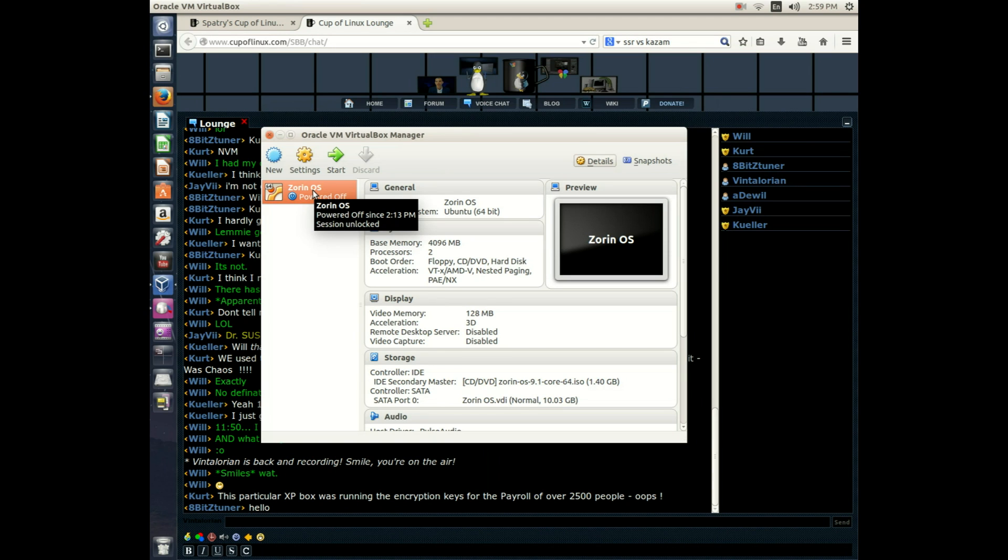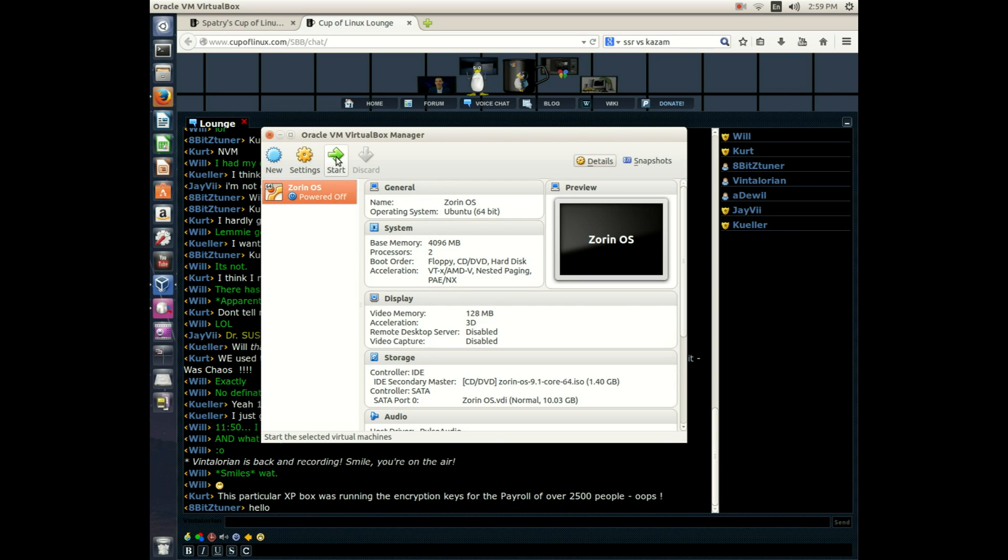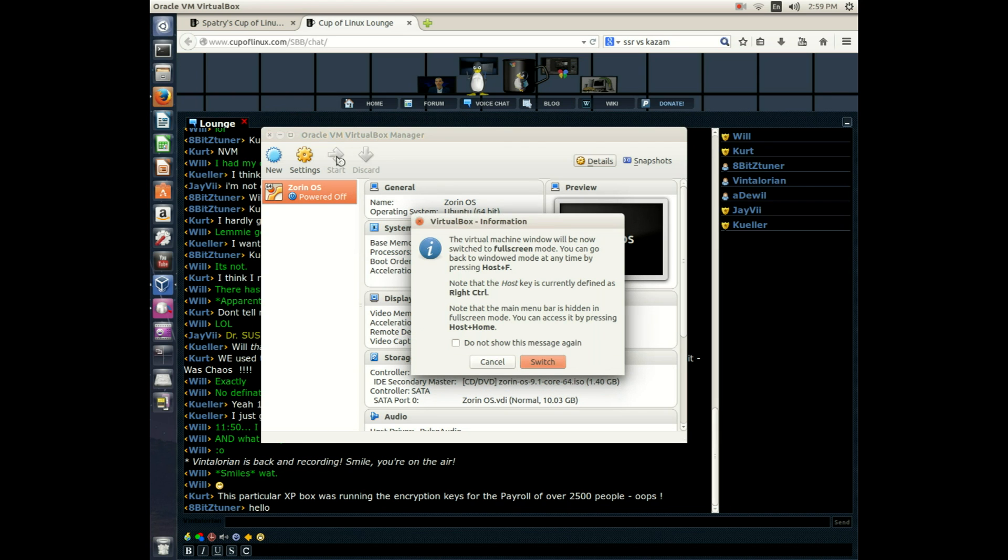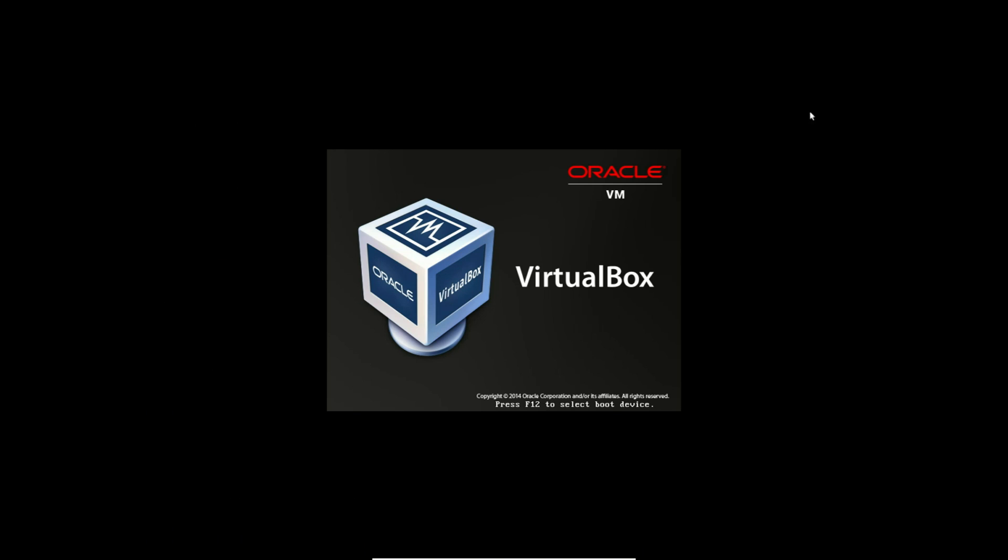Now I've set it up in VirtualBox so that when I hit the start button, Zorin OS will start as if it were in a CD-DVD tray in a regular desktop. So this is exactly what it would look like if you put this CD in your computer. And we'll just wait until it boots up.